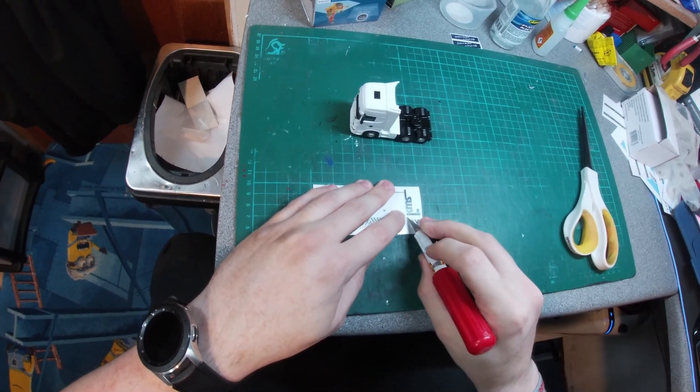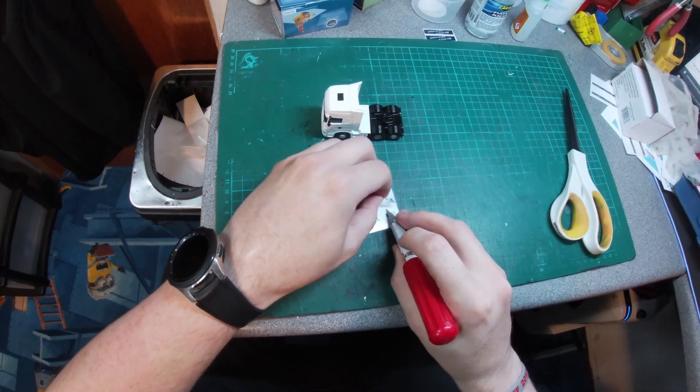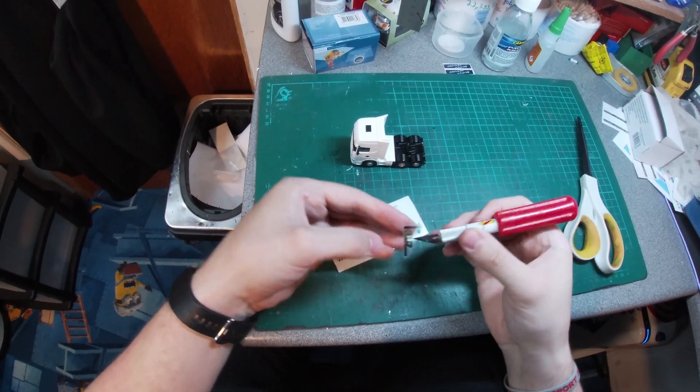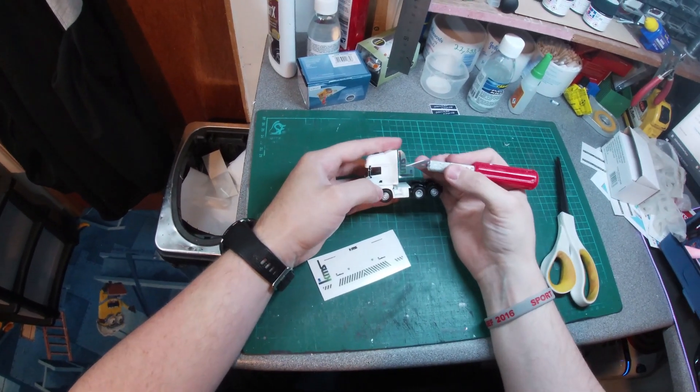Once cut, use the point of your knife to lift the decal along with the application tape from the backing like this.